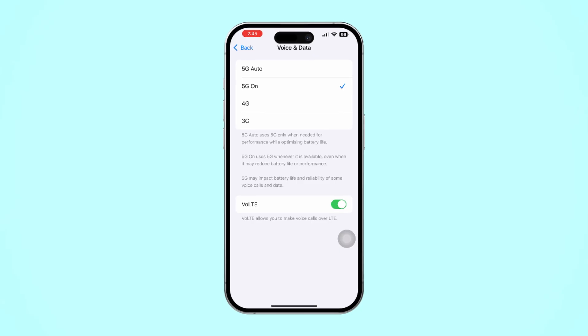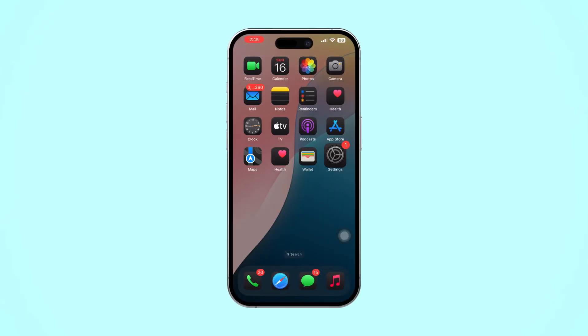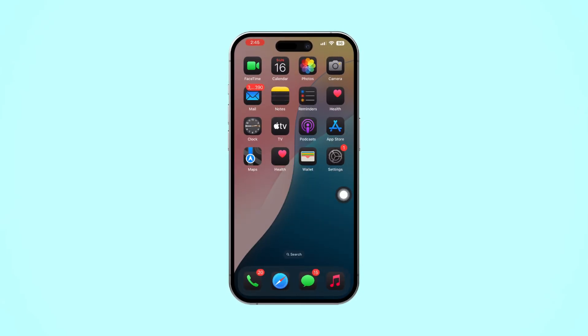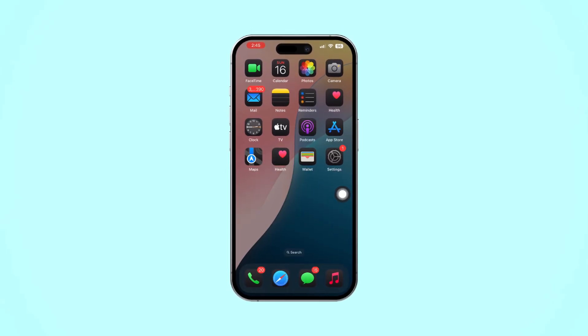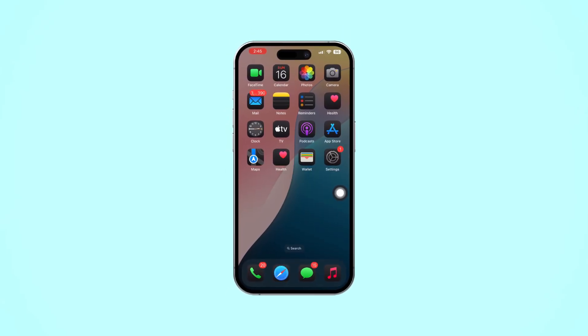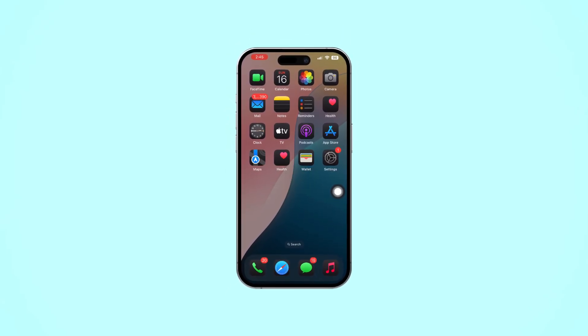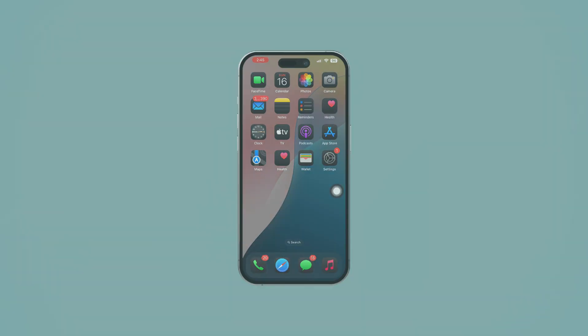And that's it. You've successfully activated VoLTE on your iPhone. If this video helped you, make sure to hit that subscribe button for more useful tips and tricks. Thanks for watching and I'll see you in the next one.